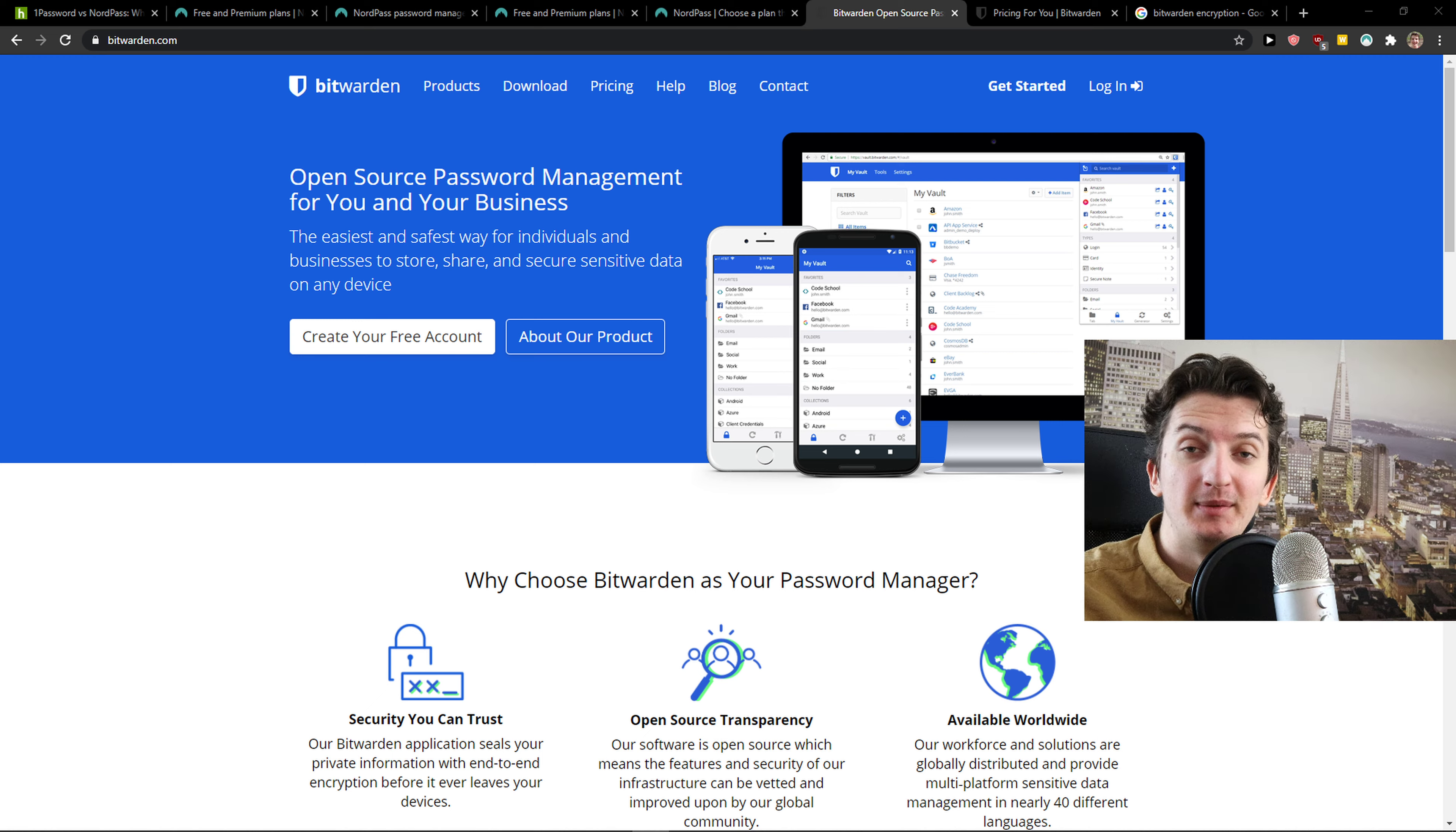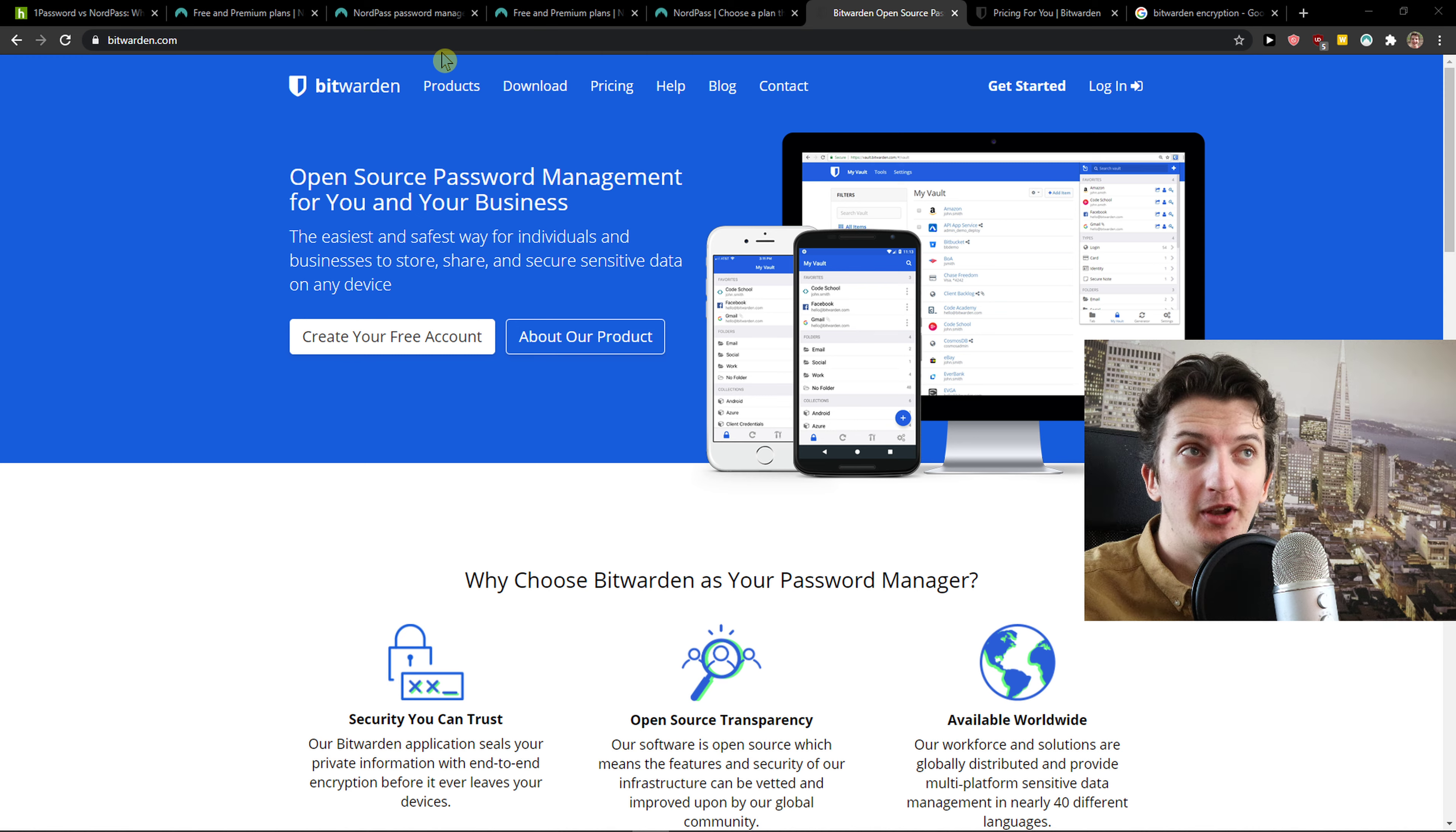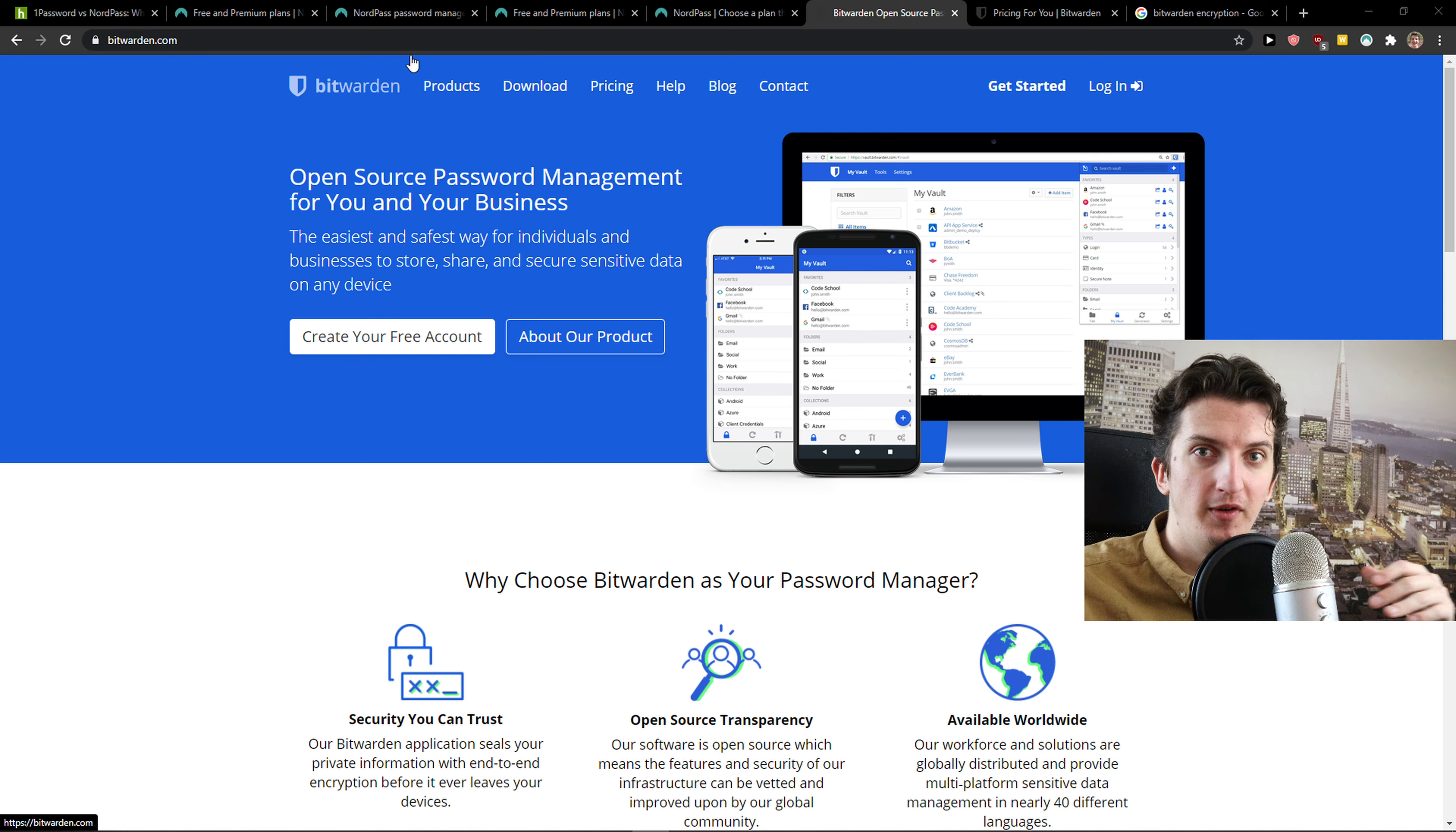Hey there guys, my name is Markus and in this video I'm going to compare NordPass with Bitwarden. The first thing I'm going to talk about are pricing plans and then I'm going to show you how it actually feels to use both of these tools.